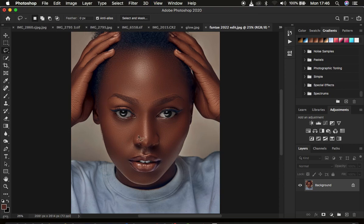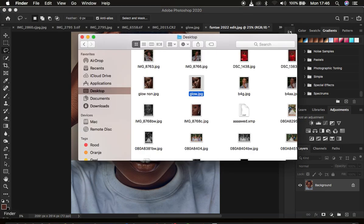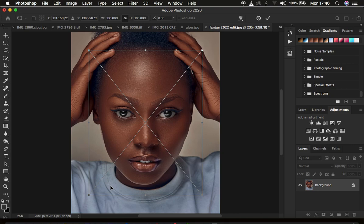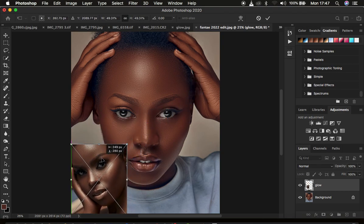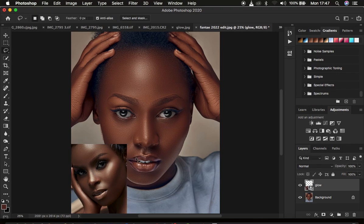After you've opened your reference and target images, make sure you select the target image and then simply drag and drop your reference image on top of it. You can drag the edges to reposition it and press Enter to confirm. When you drag an image on top of any document in Photoshop, it creates that image as a smart object, indicated by the smart object icon on that layer.